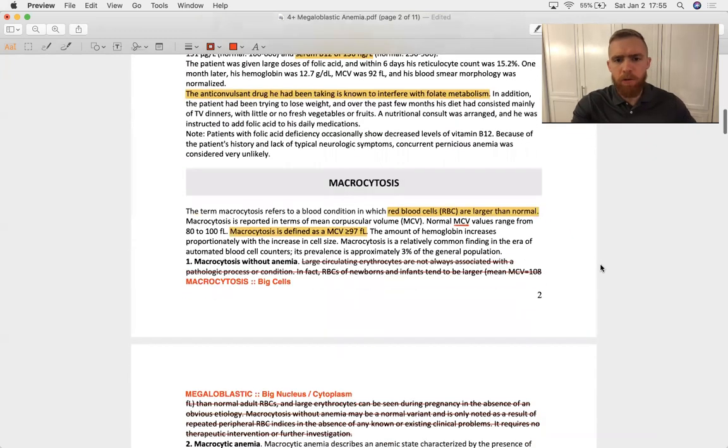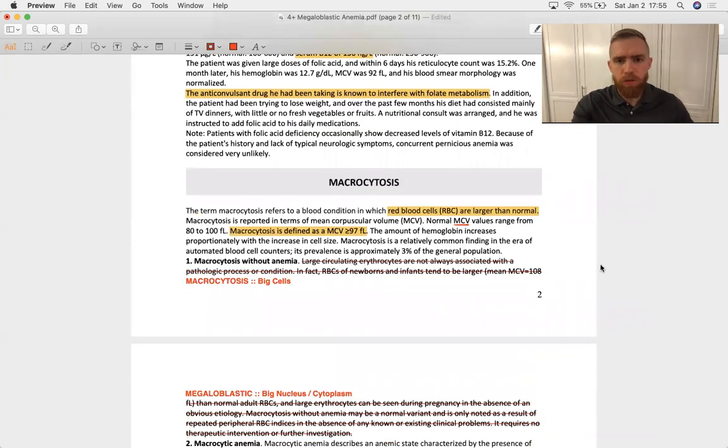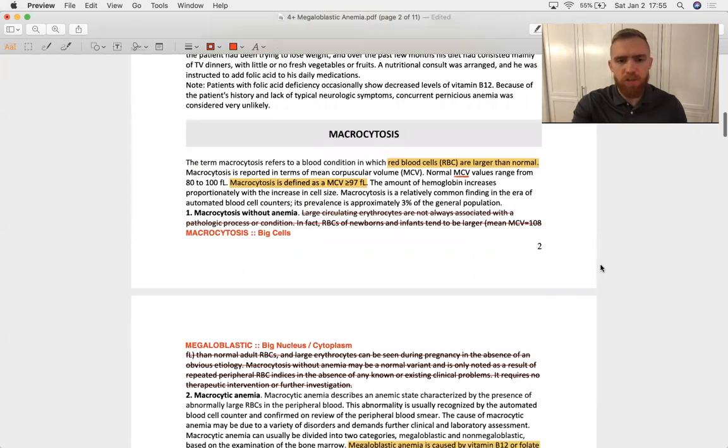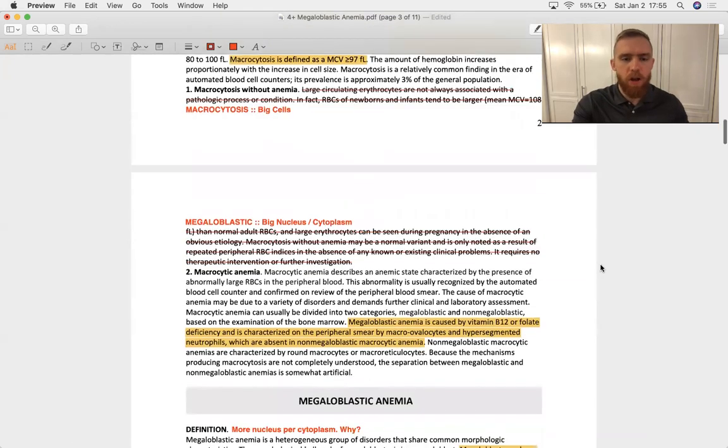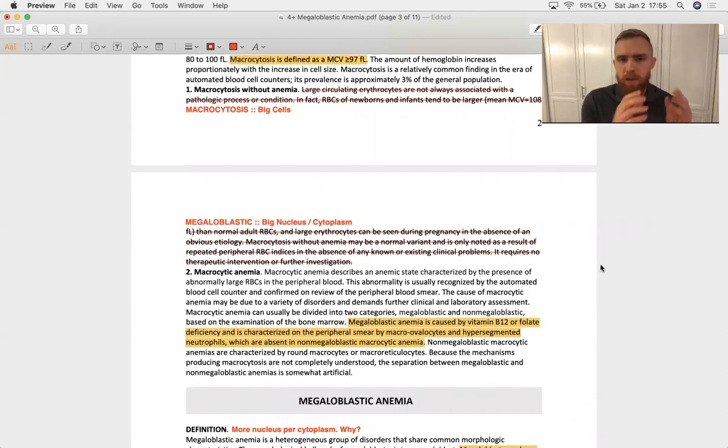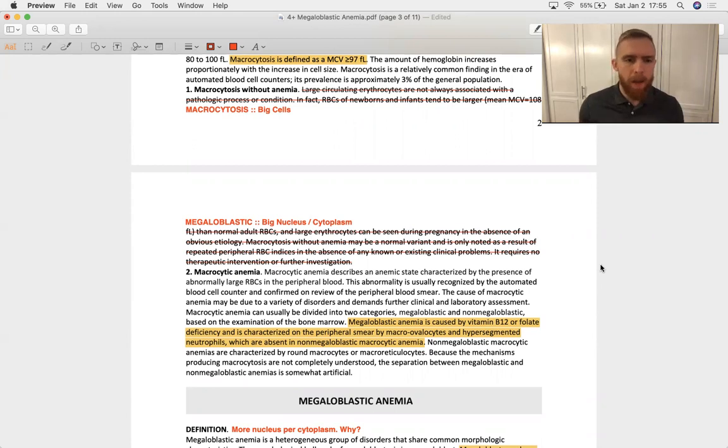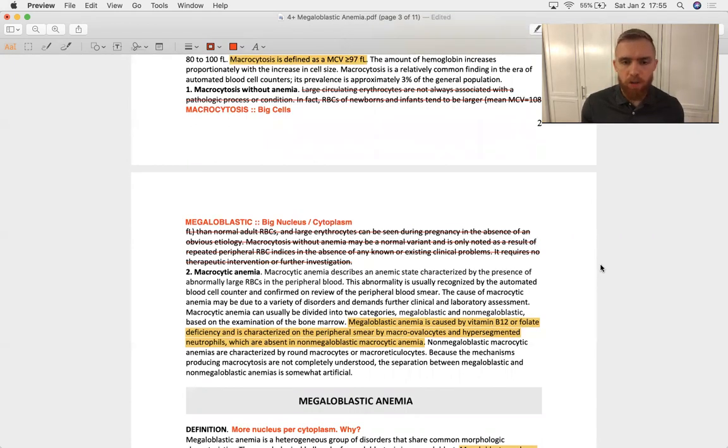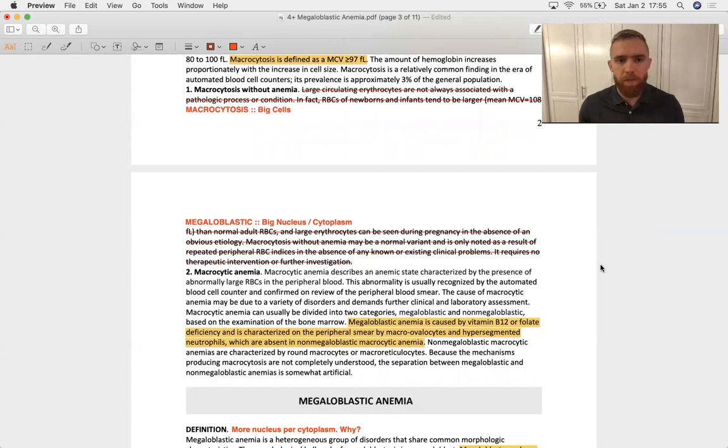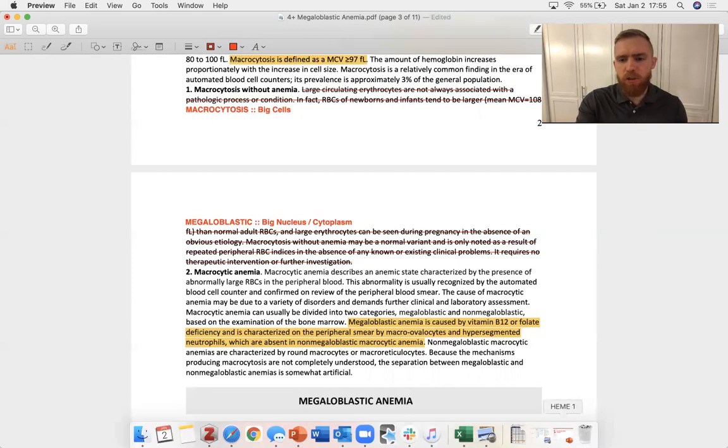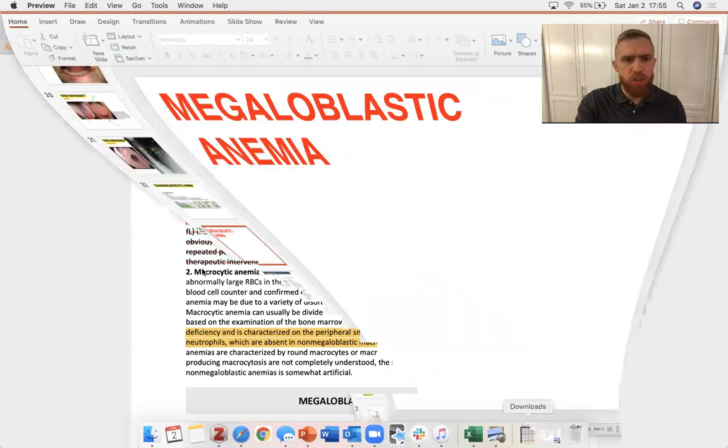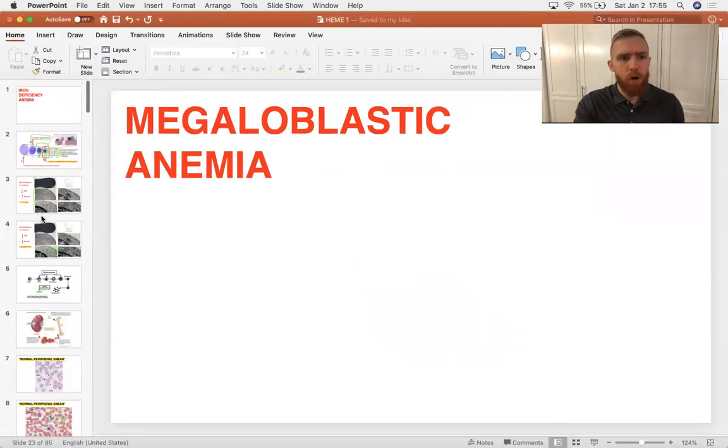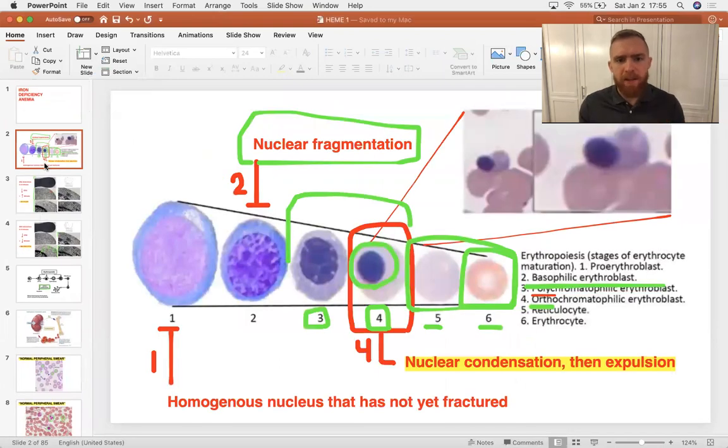So that's a macrocytic anemia, macrocytic just meaning large cells. It's also a megaloblastic anemia, and when you think about macrocytic anemia, you can have big cells that are or are not megaloblastic. Megaloblastic means there's a big nucleus to cytoplasm ratio. So the nucleus of the cell is enlarged relative to how it normally is.